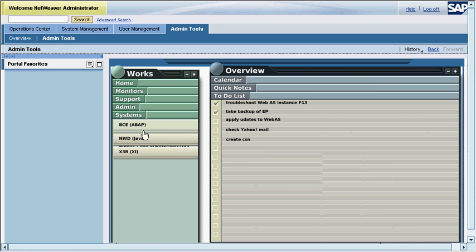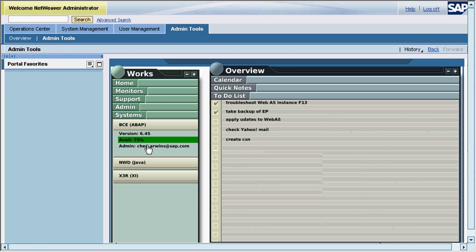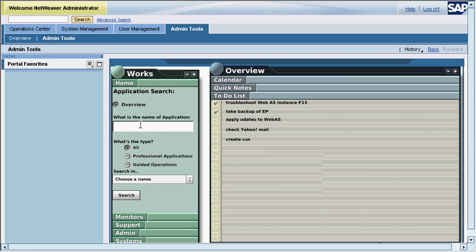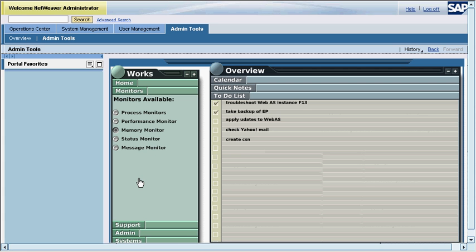The systems menu provides the list of systems and these systems are fetched from SLD. The administrator can perform various monitoring tasks using monitoring UIs.